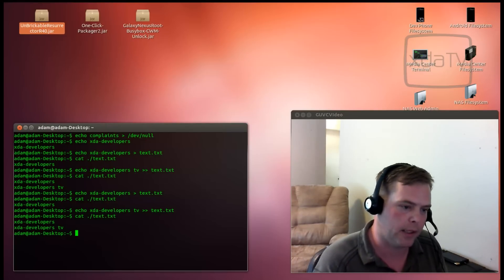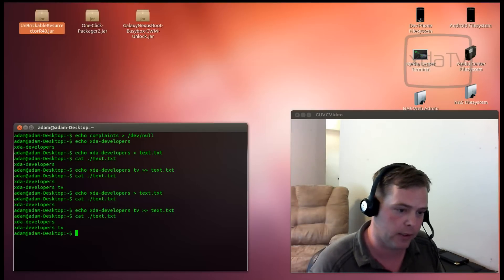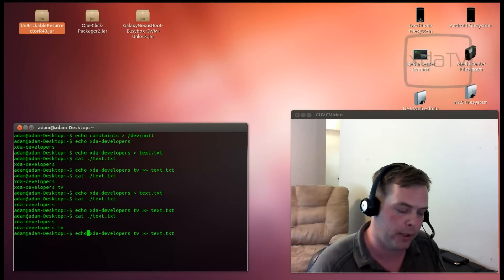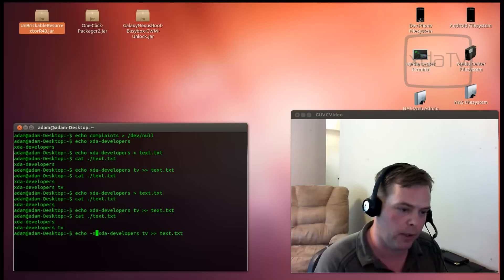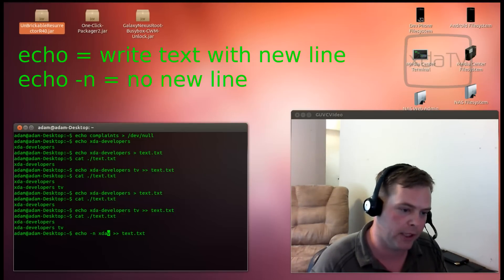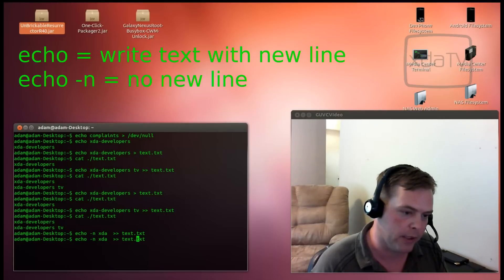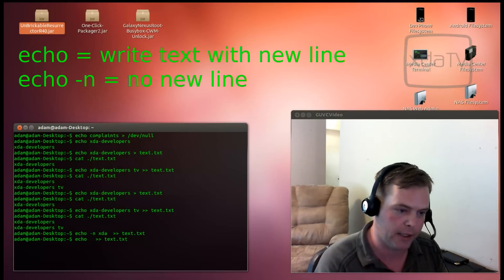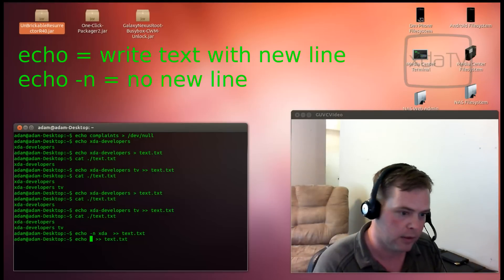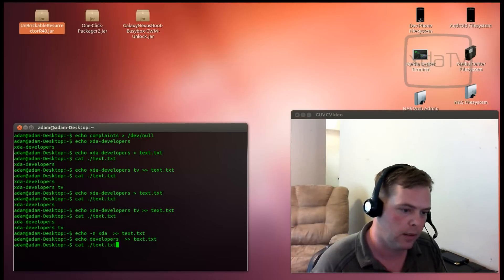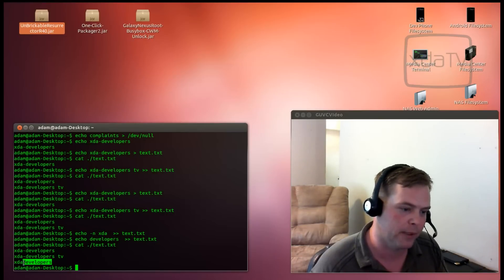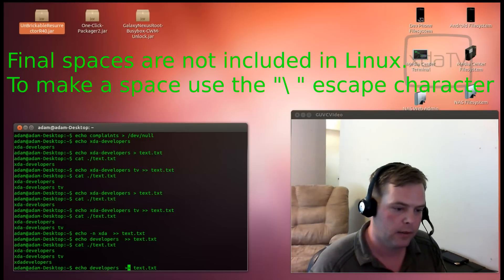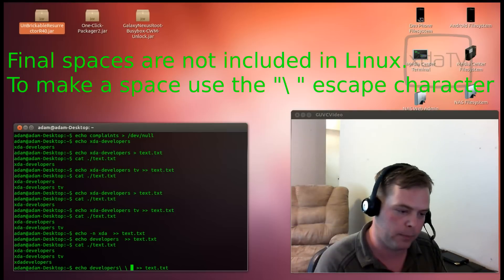One of the things that a lot of people notice and sometimes it's not desirable is that the echo command will actually put a new line at the end of every statement. If we don't want to put the new line there, we can say echo -n xda and we can do another echo command minus the dash n this time because we want to make a new line at the end of the statement. Now, you notice that anything after the echo command is not redirected into the file. If you want to put a space in there, we can do \ space \ space.